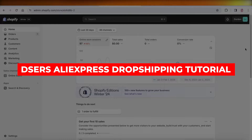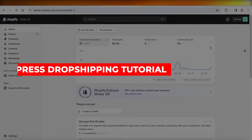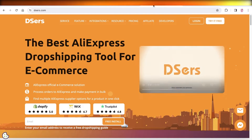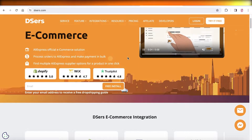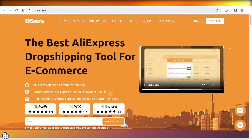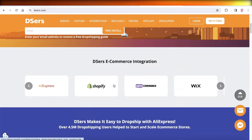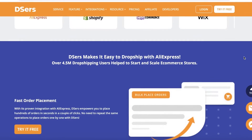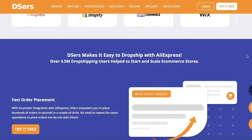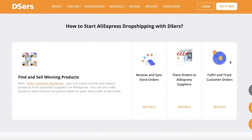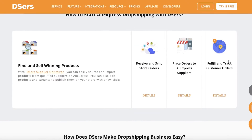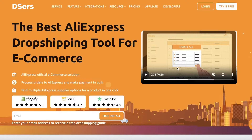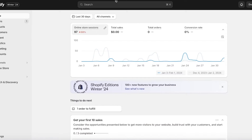Hey guys, welcome back. In this video, I'll be showing you guys how you can get started with dropshipping on Shopify using Deezer's. Deezer's is an online platform that enables you to make sure that your dropshipping goes smoothly. It lets you dropship products from AliExpress and your orders would be directly sent to your suppliers. Deezer's serves as a middle party that helps you in automating most of your dropshipping.